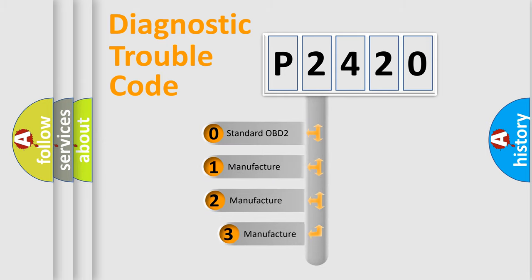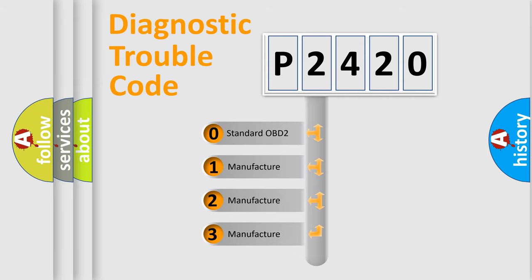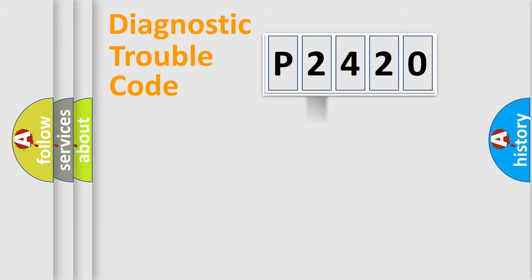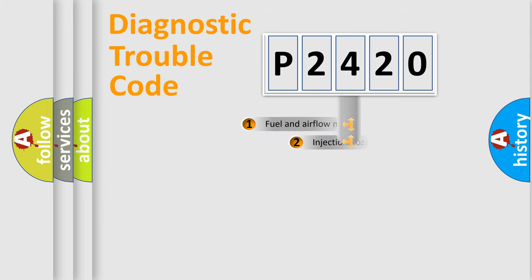If the second character is expressed as zero, it is a standardized error. In the case of numbers 1, 2, 3, it is a more prestigious expression of the car-specific error.